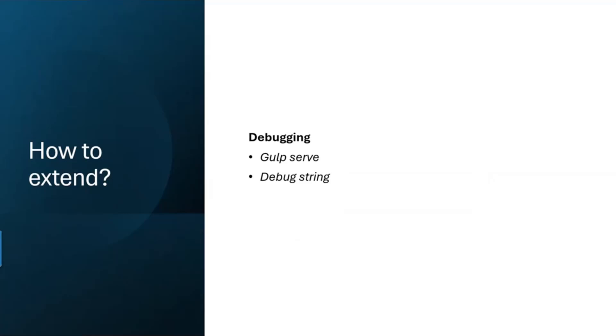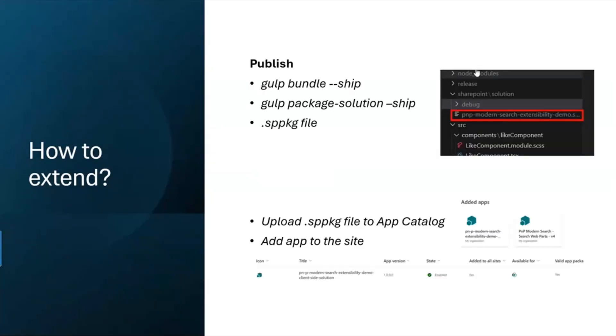With gulp serve we get a debug string and we can start debugging. We need to link our web parts, but we can debug through gulp serve. The normal package and ship procedure is the same - we upload it to the app catalog alongside PnP Modern Search reports and upload our custom library components to the site.